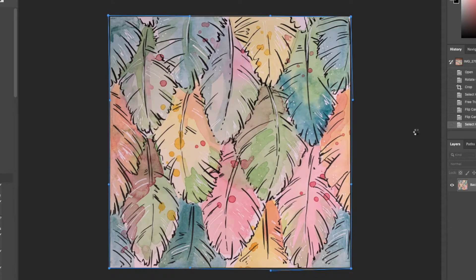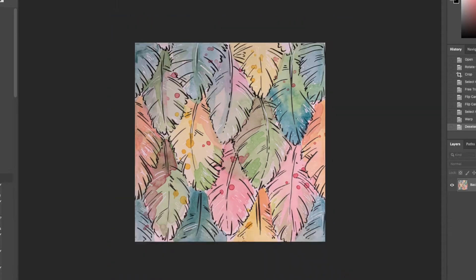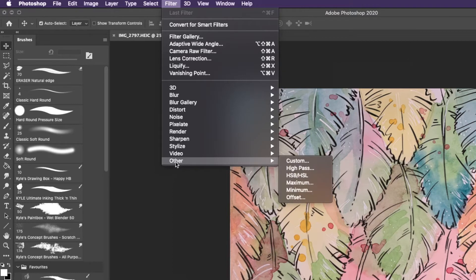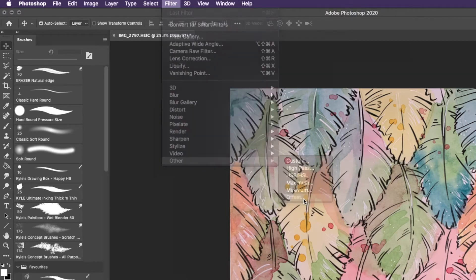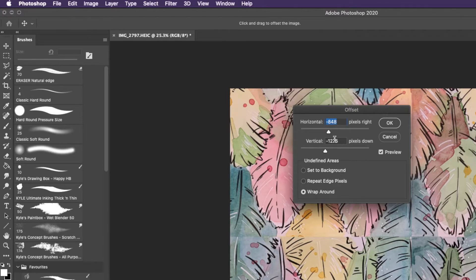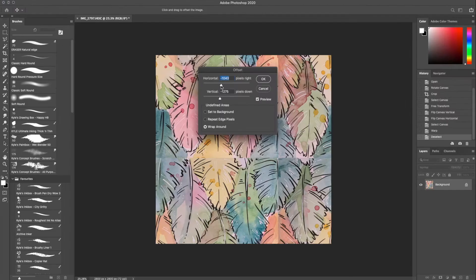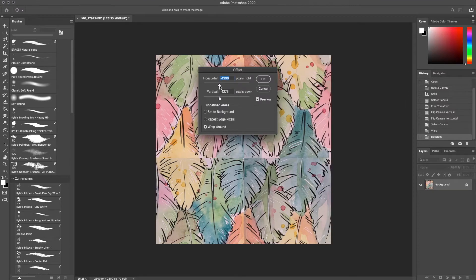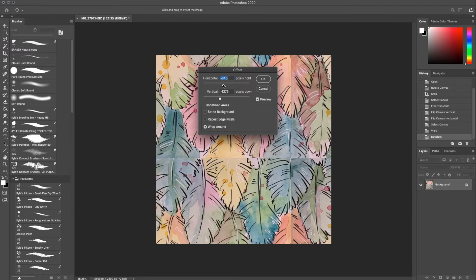Now the most useful tool I think I can share is this. In the filter menu under Other is Offset. Be sure that the wrap around box is checked and use the horizontal and vertical sliders to find your mismatched edges and bring them in from the edges of the image.